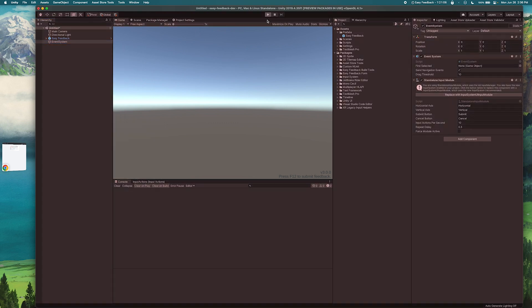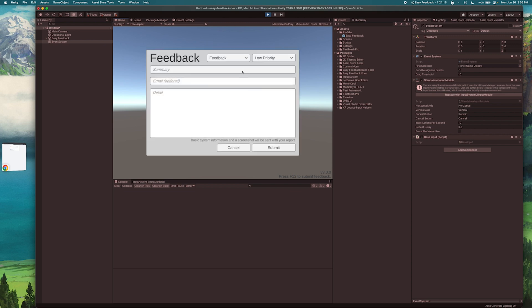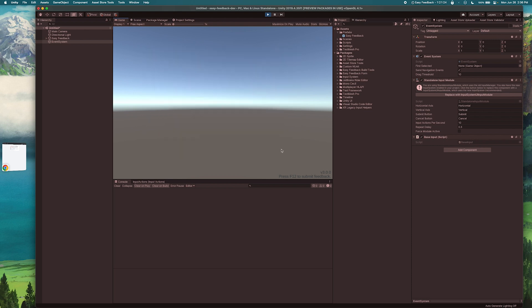So now when I hit play I can go ahead and press F12 here and it opens my form. So now I can submit a little test report and we should see up here in the corner Feedback submitted.